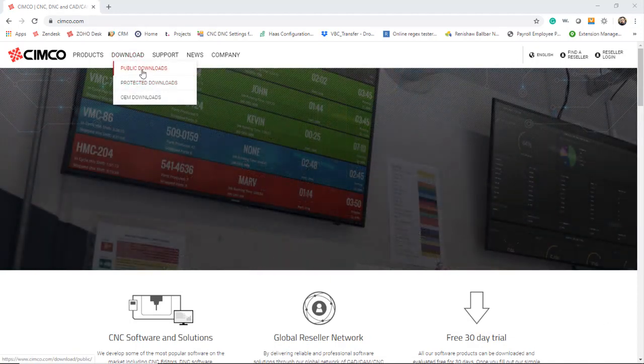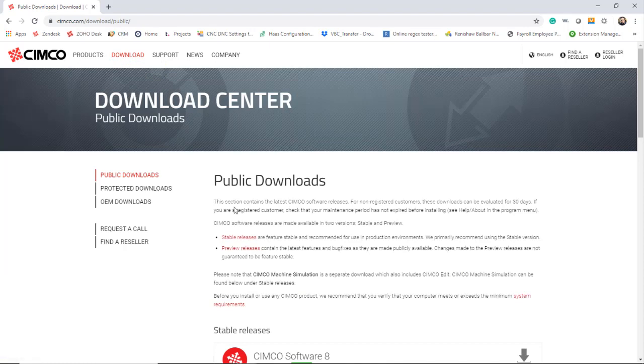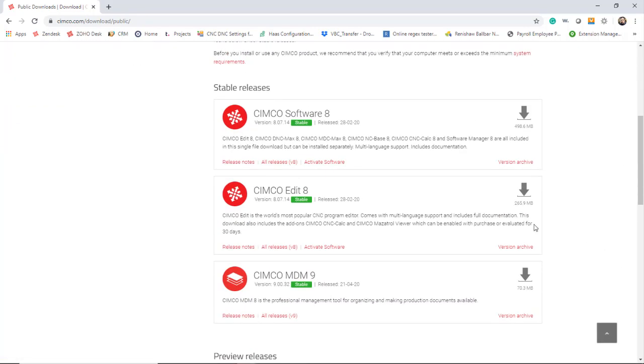On Simcoe.com, we're going to go to the public download area, scroll down until you see CIMCO Edit 8. This will be the application that you want to download.